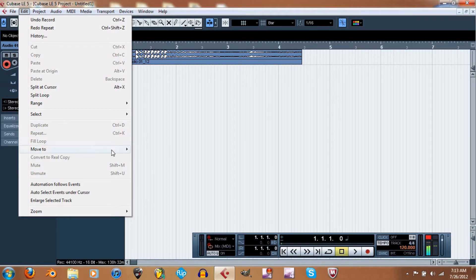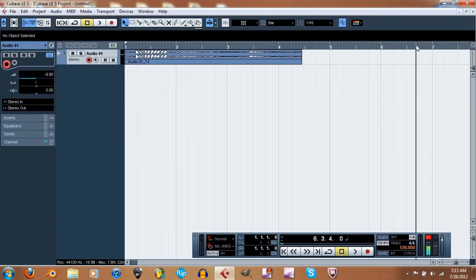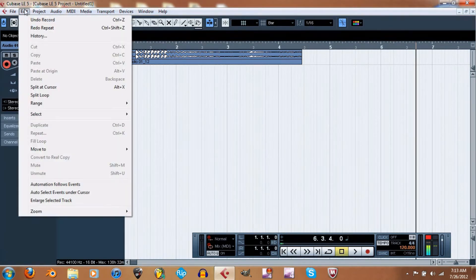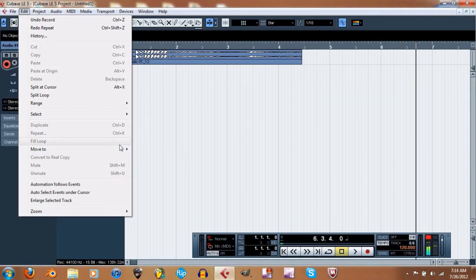Then Fill Loop — not quite sure what that is. Move To — I think this will move the track to wherever the cursor is. I'm gonna try Ctrl+L. Nope. Again, I'm sorry — I'm not really totally familiar with everything.